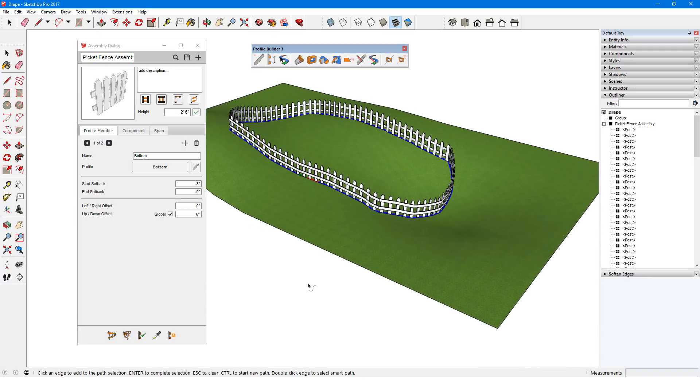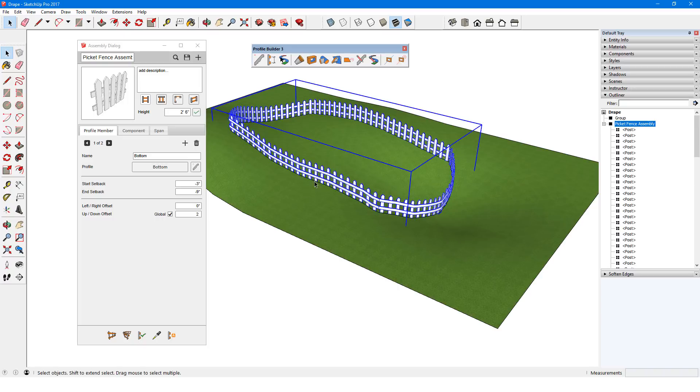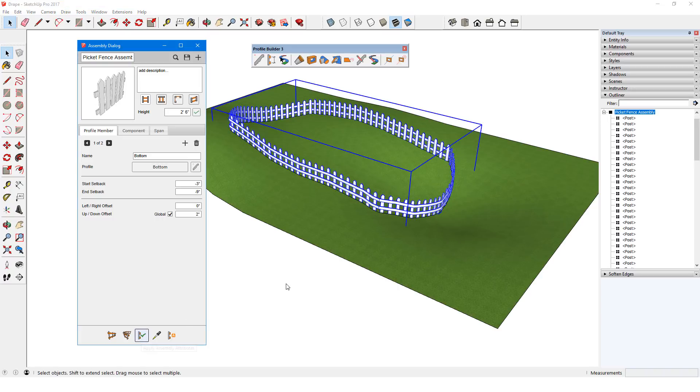Now say I want to make changes to this fence. I have the bottom rail profile member in the dialog and I can change its up-down offset from 6 inches off the ground to 2 inches. To implement this change, I need to select the assembly, then click Apply Assembly Attributes.